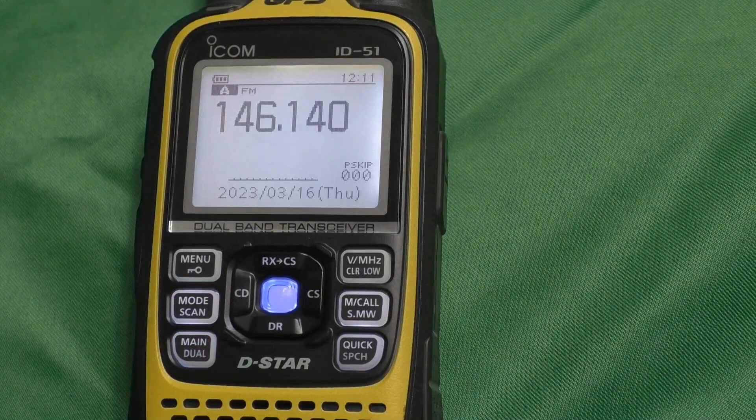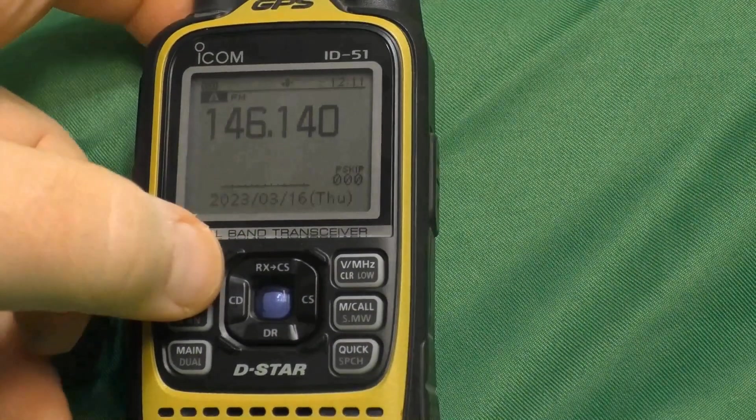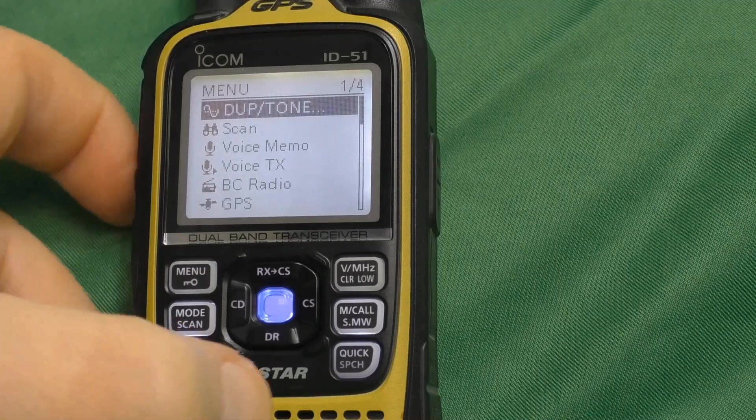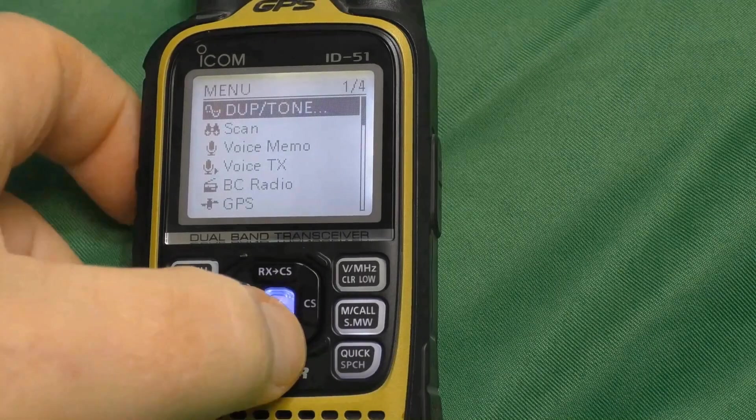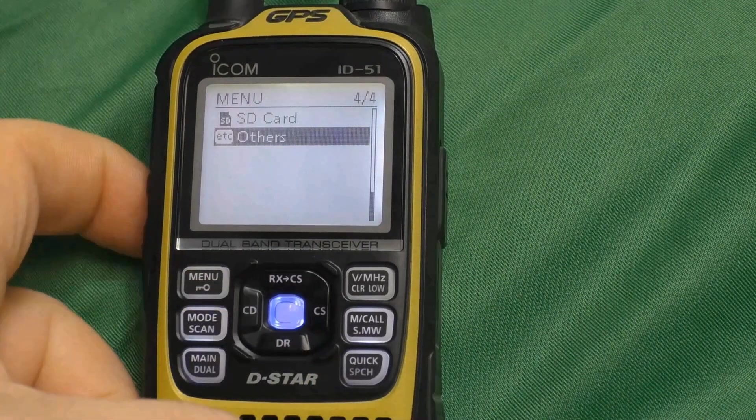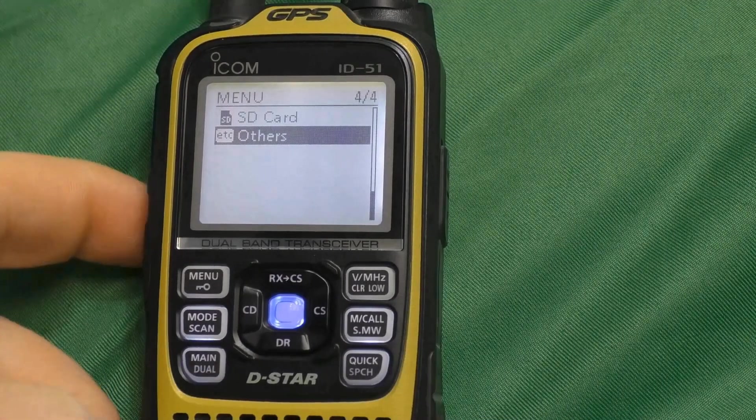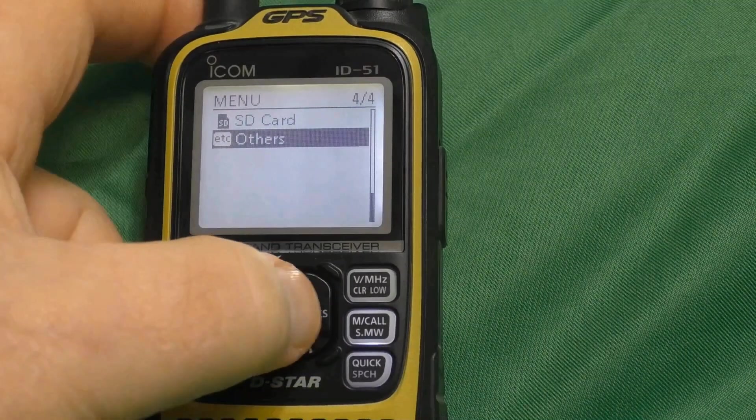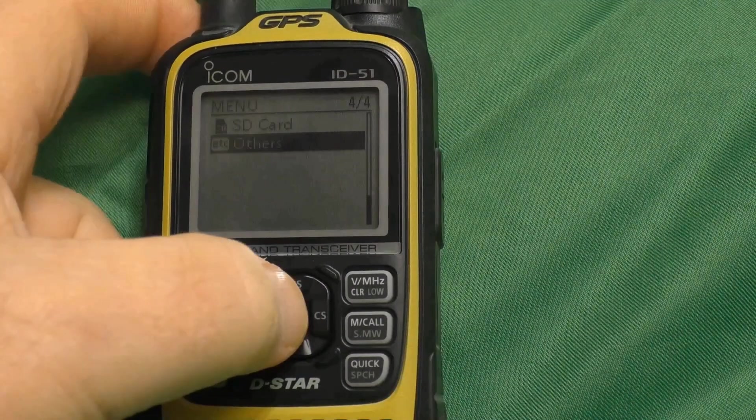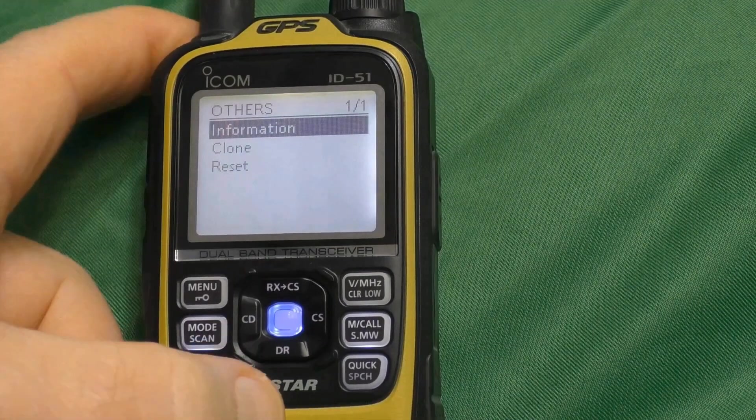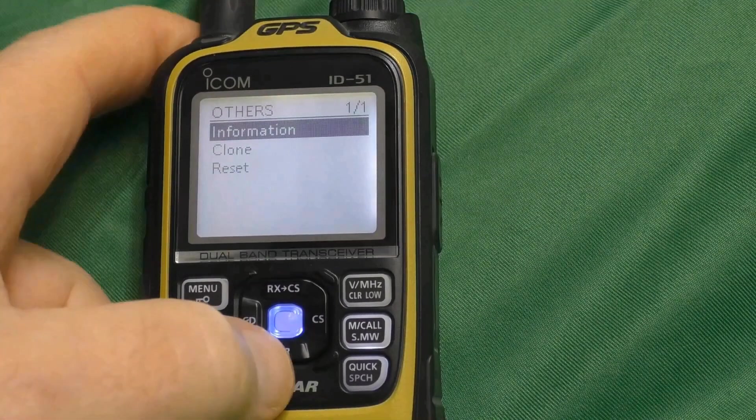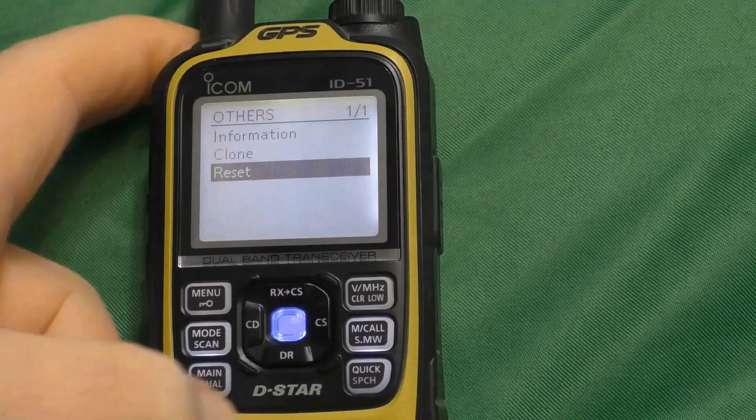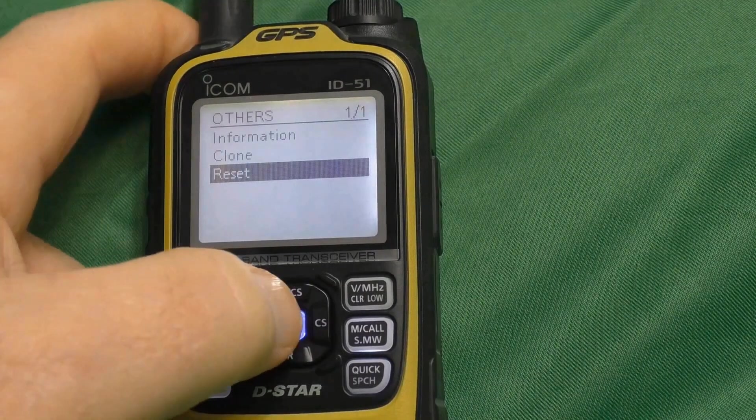Now, I'm going to go into my menu. And I'm going to scroll down where it says Others. That's the very bottom menu. We select that by pushing the bluish button inside. And I'm going to click on Reset.